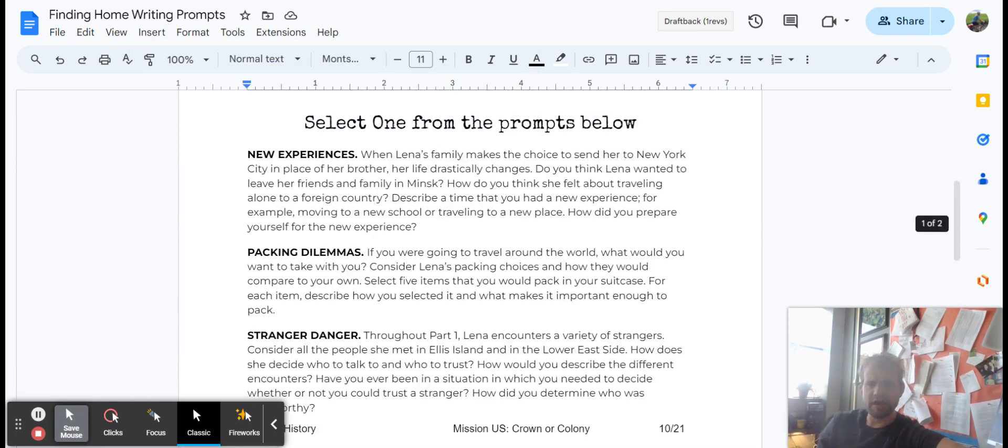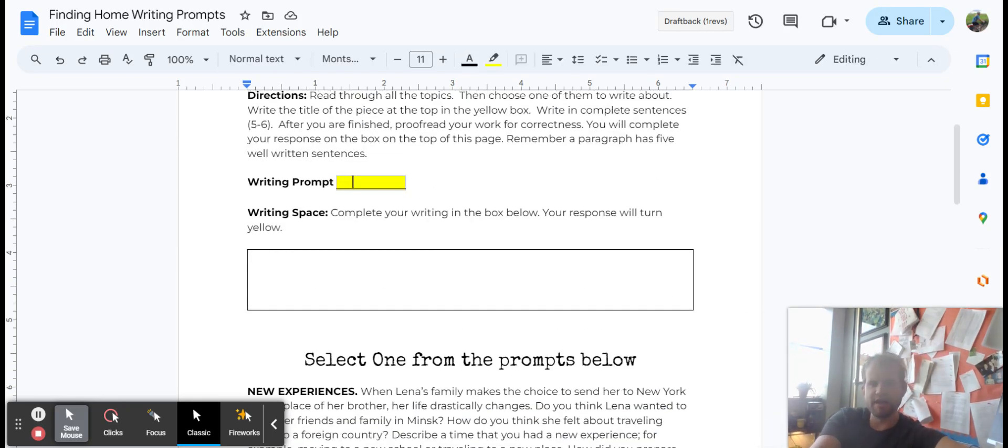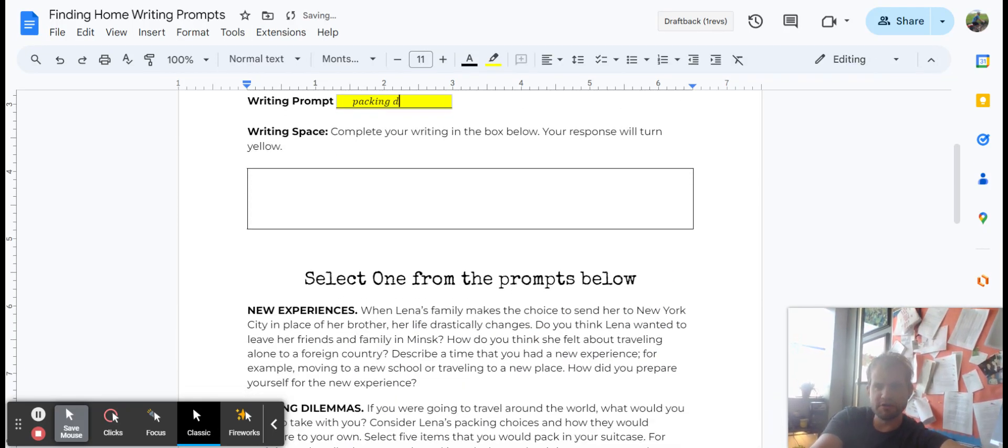Now, I think I'm still locked in. I like this one, packing dilemmas. So up here I would write packing, and then I scroll down to see if I can spell dilemmas. Dilemmas, dilemmas.